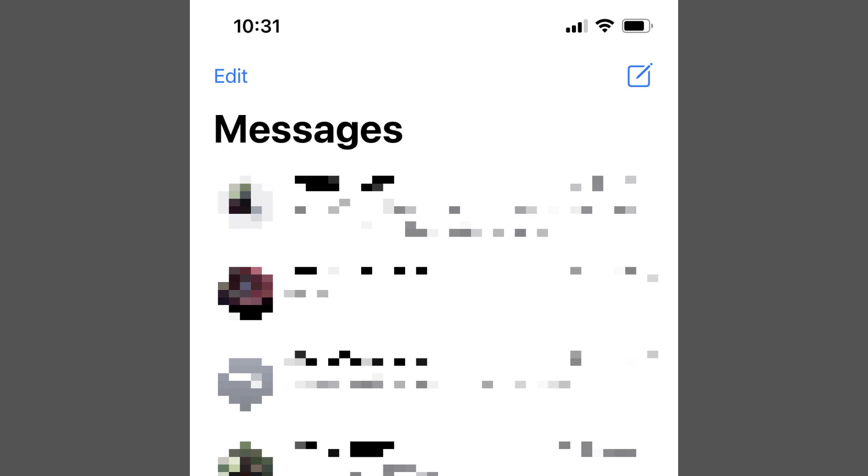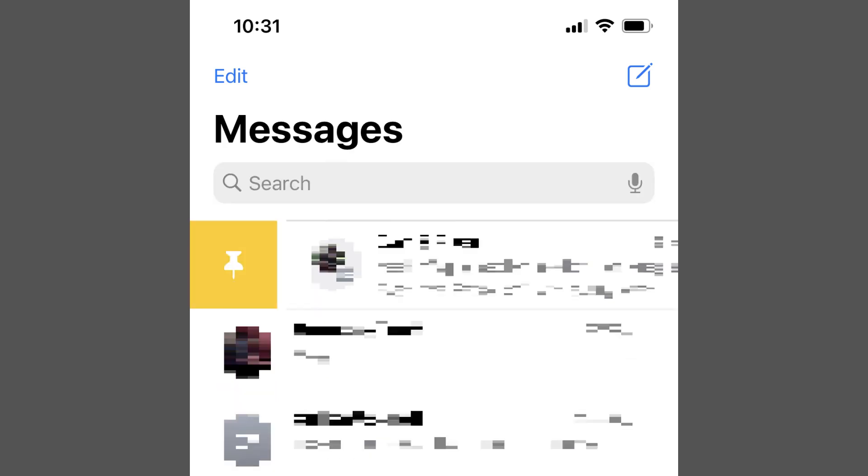Step 2: Perform a short swipe from left to right across that conversation. You'll see a yellow pin icon.